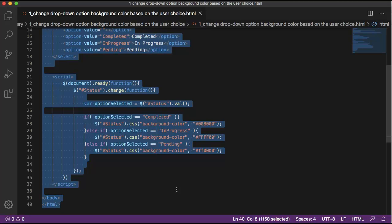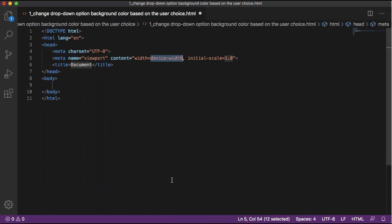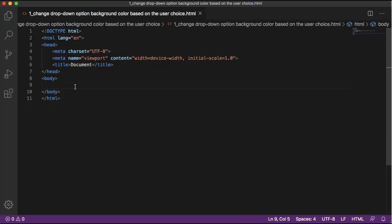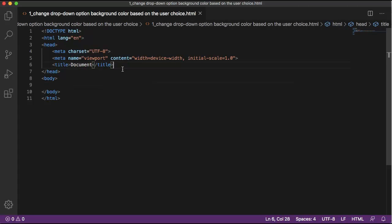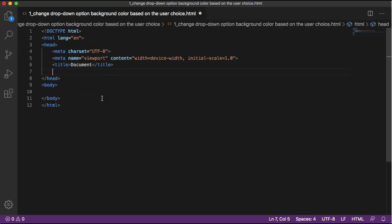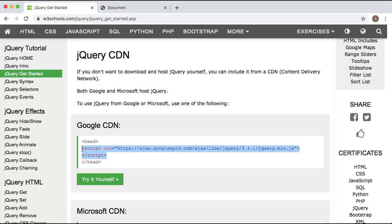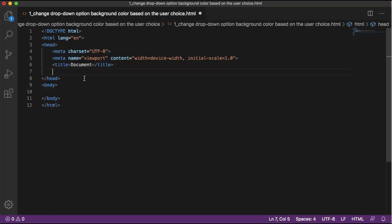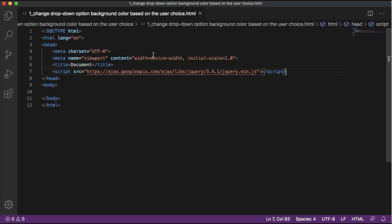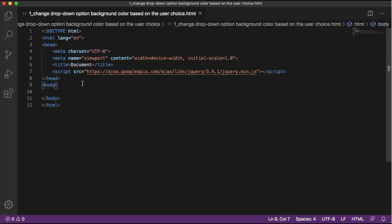Let's see how we can do this. I'll delete everything and start with a basic HTML structure. To achieve this I am using jQuery, so first let me add the jQuery CDN in our HTML file. If you have the jQuery CDN link you can directly add it, or you can go to the browser and search for CDN. I'm copying it and putting it in my HTML file.